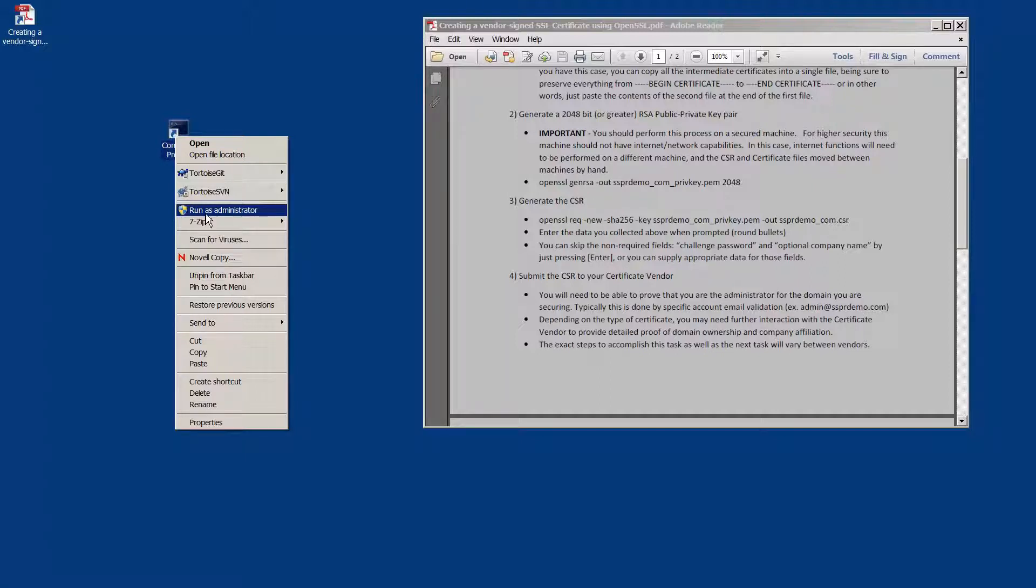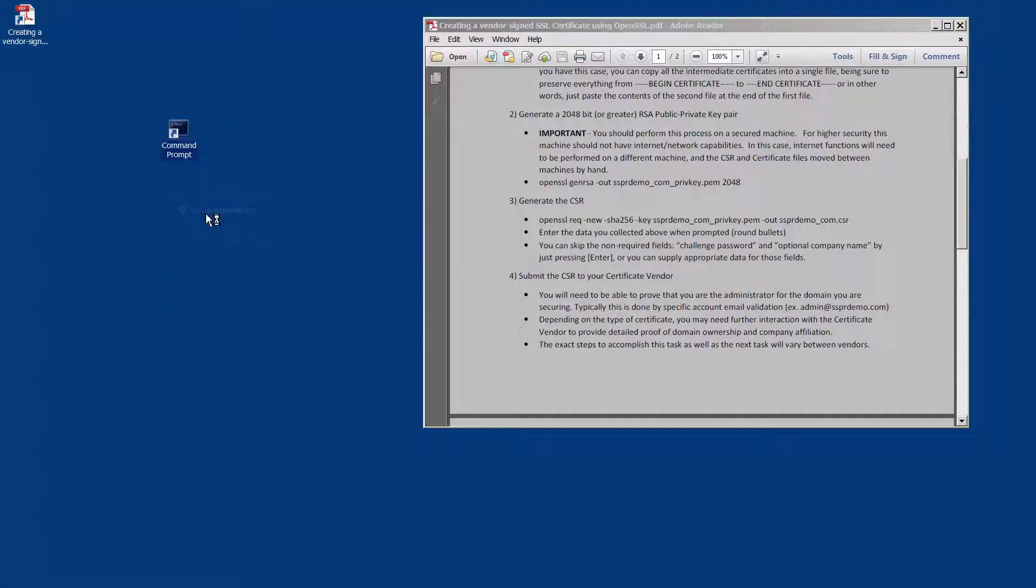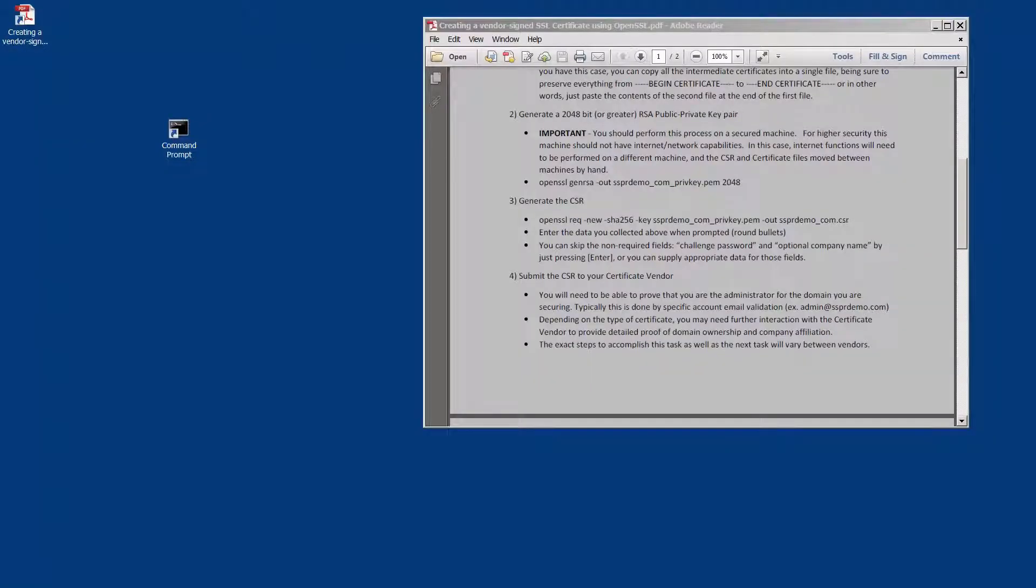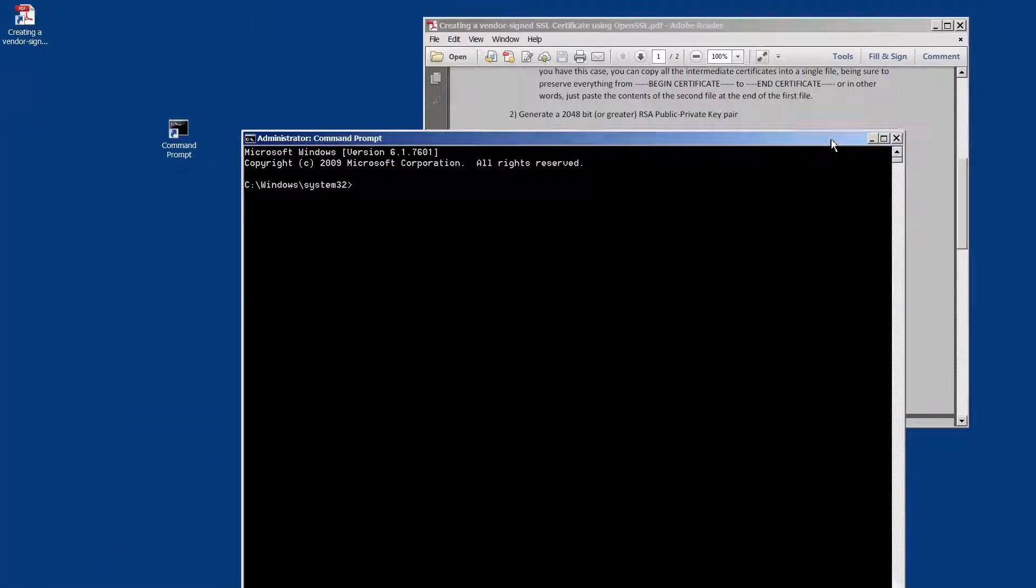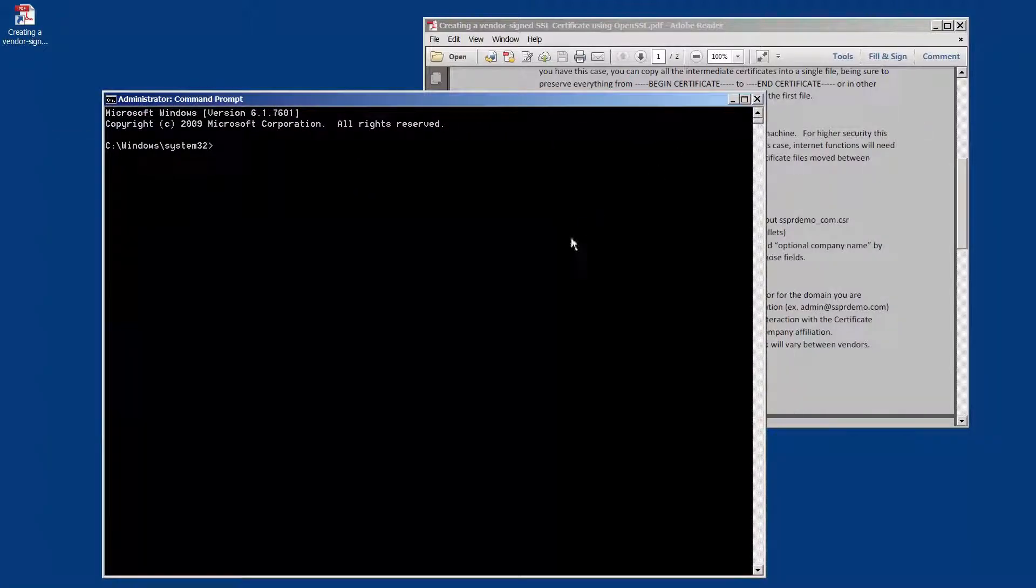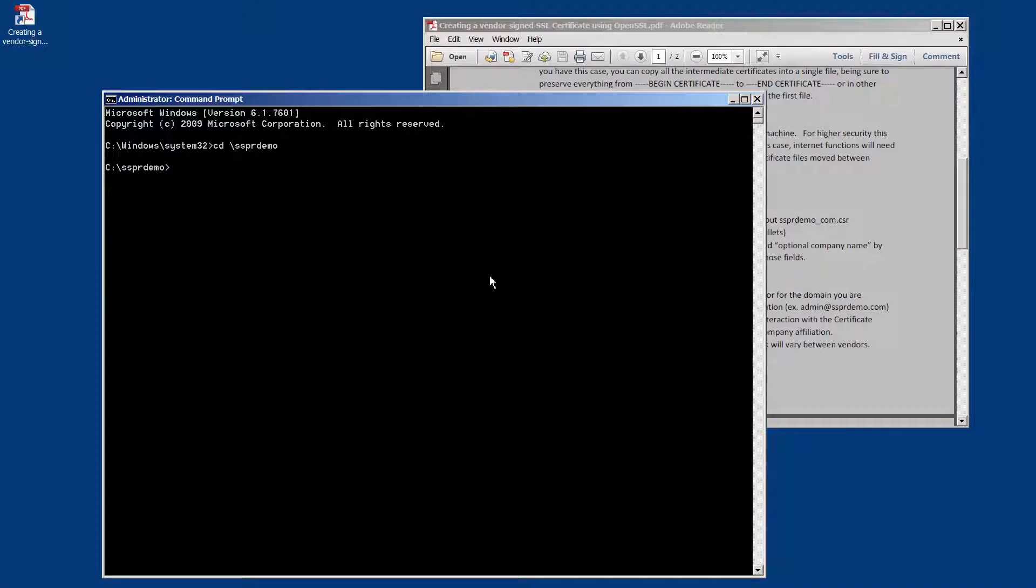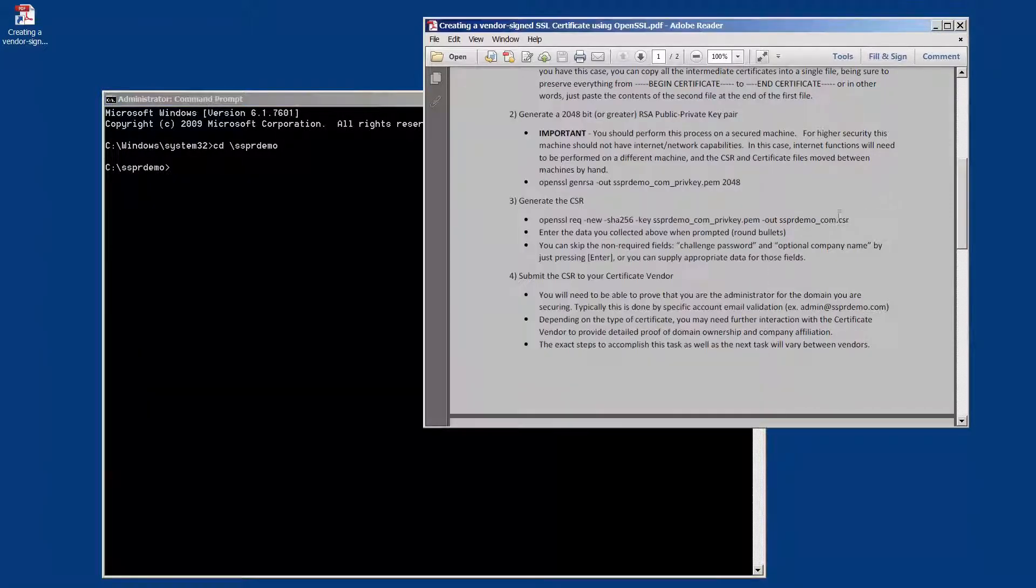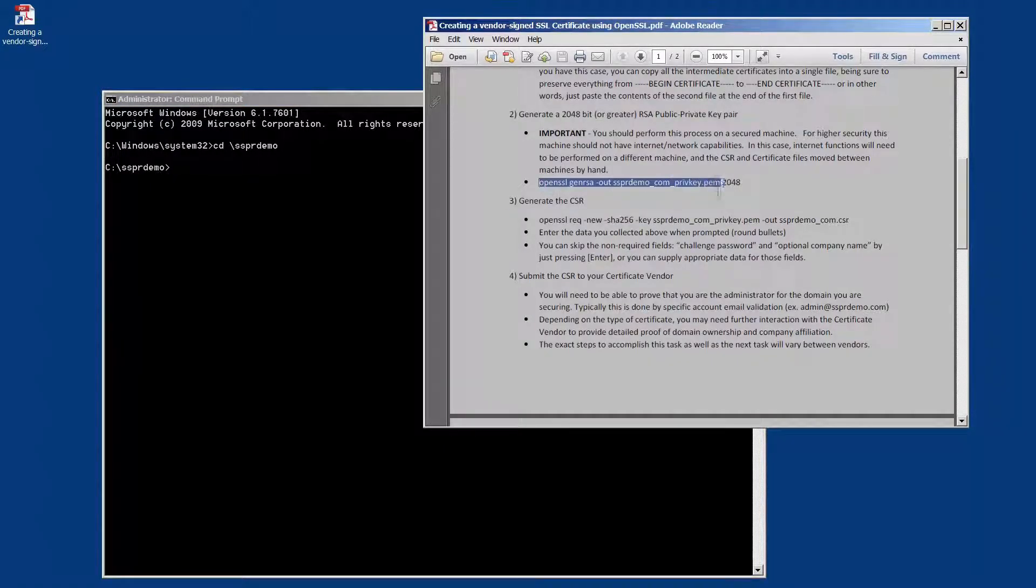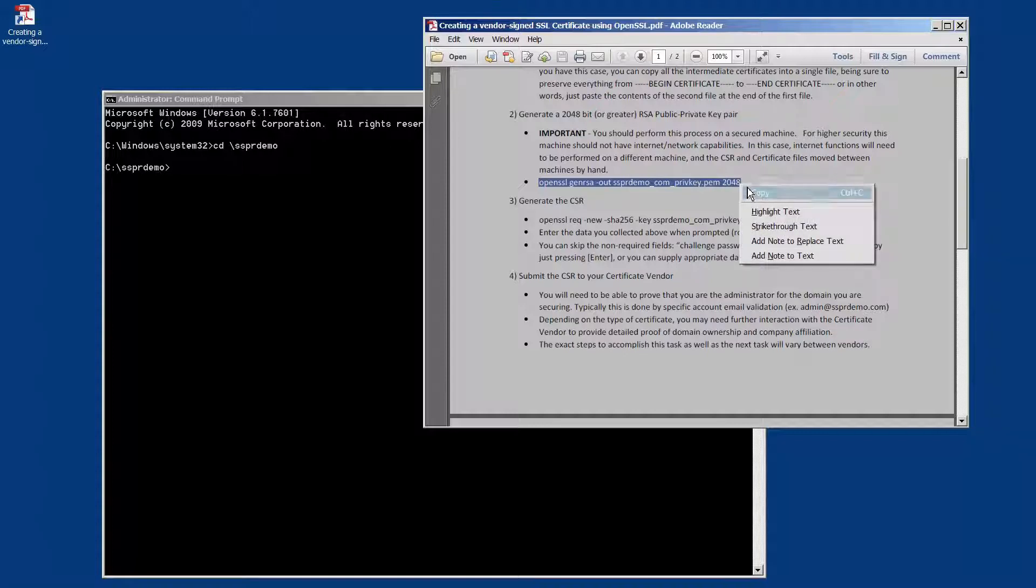So we're going to open a command prompt and run as administrator so that we can correctly run OpenSSL. We're going to change into the directory that I'm going to use to keep the files, and we're going to run the OpenSSL command that generates our new key pair.